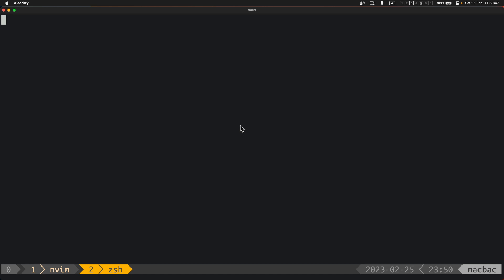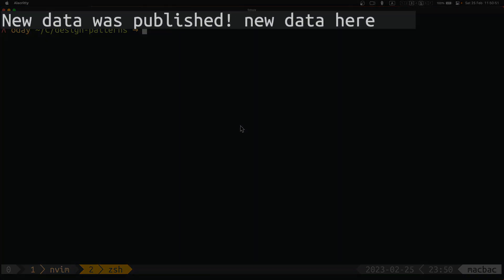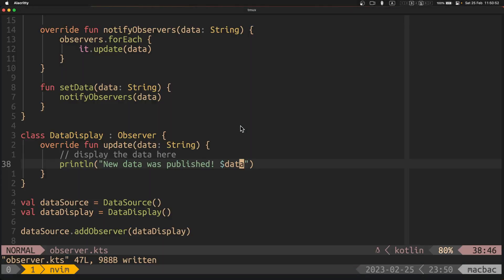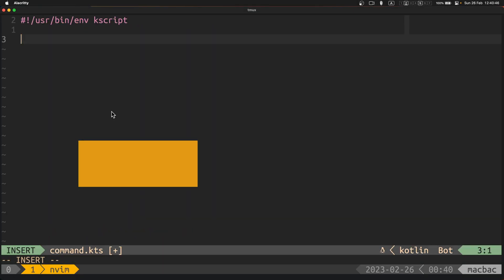And now you see that when the data source called set data, data display was notified of it and immediately called its notify method and printed the data.